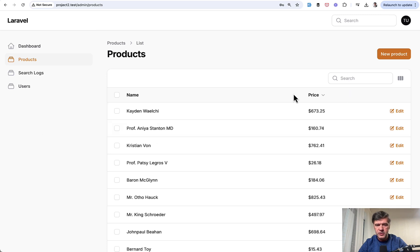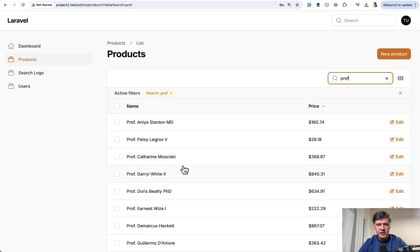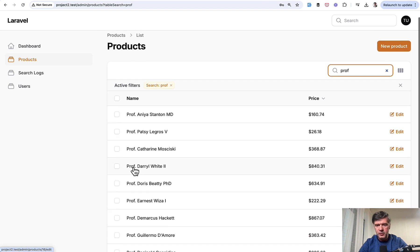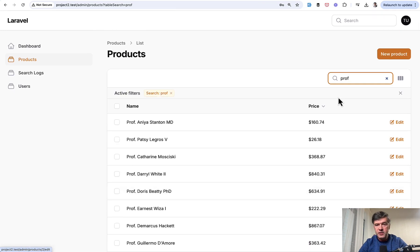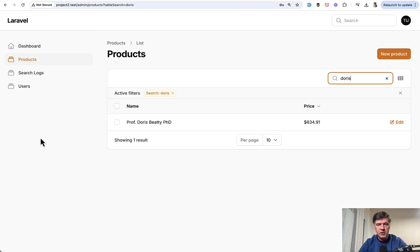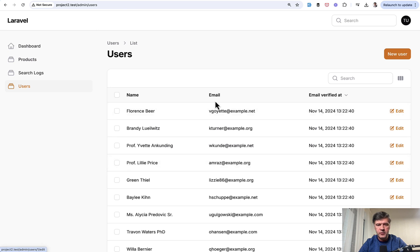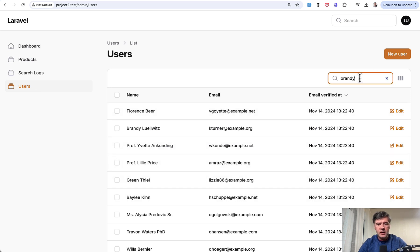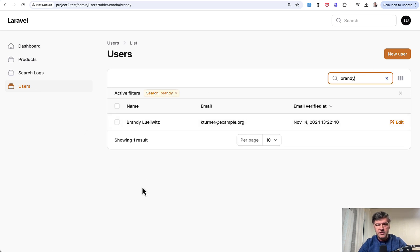For example, if you search for professor, these are fake names. So that's why it's with professor. Or if someone else then searches for Doris, another result in products. And then in the users, I search for brandy. It also returns the result.